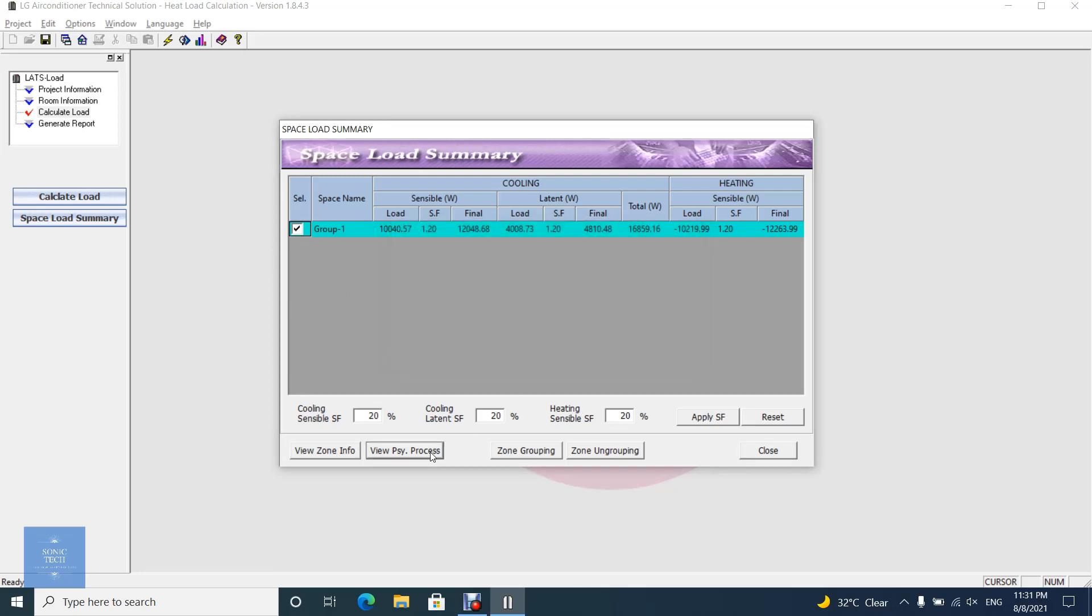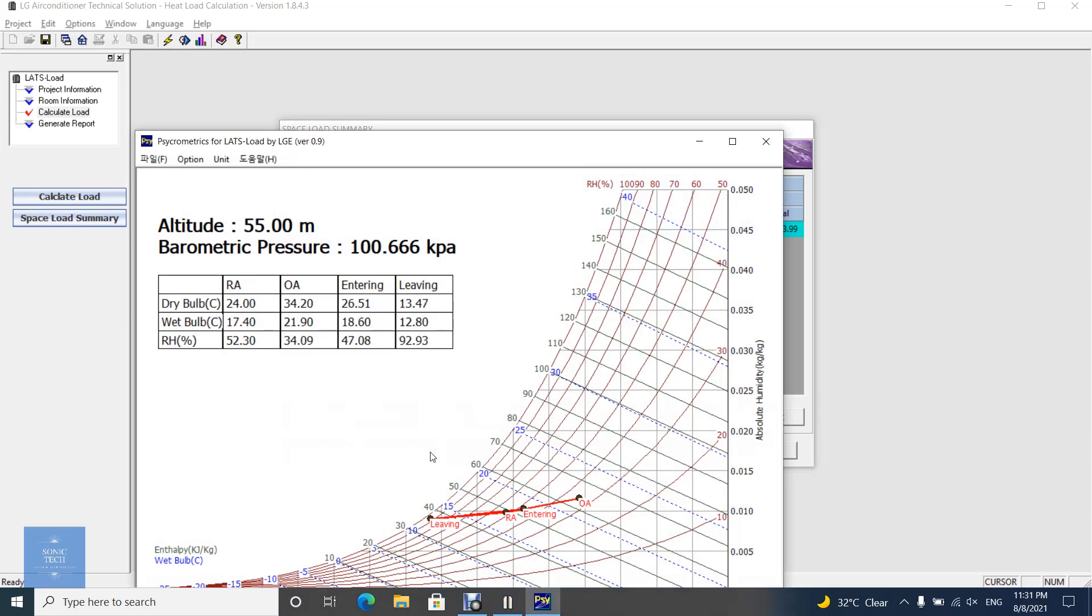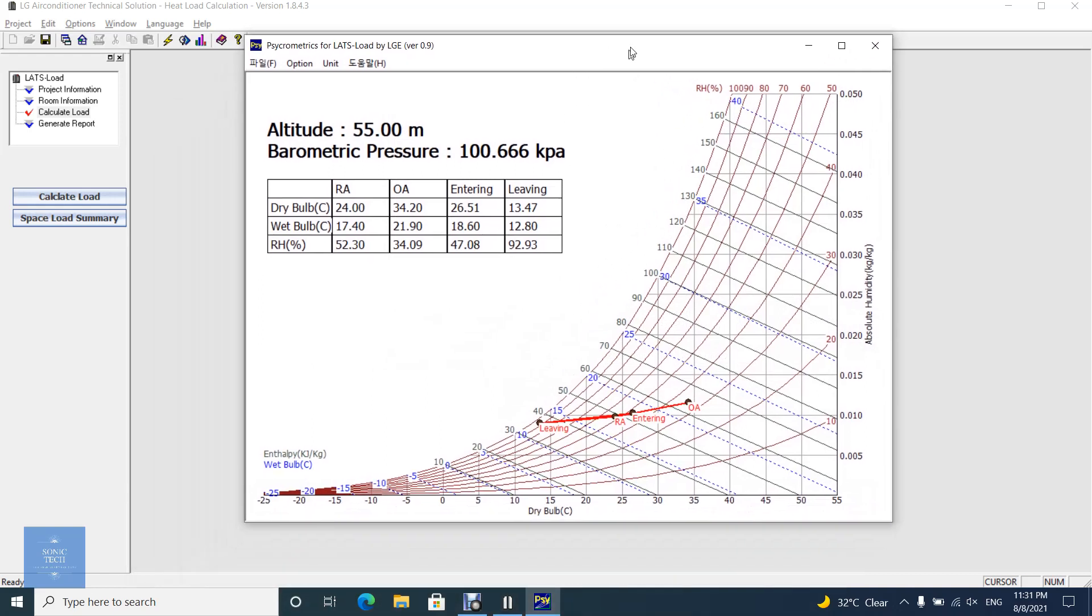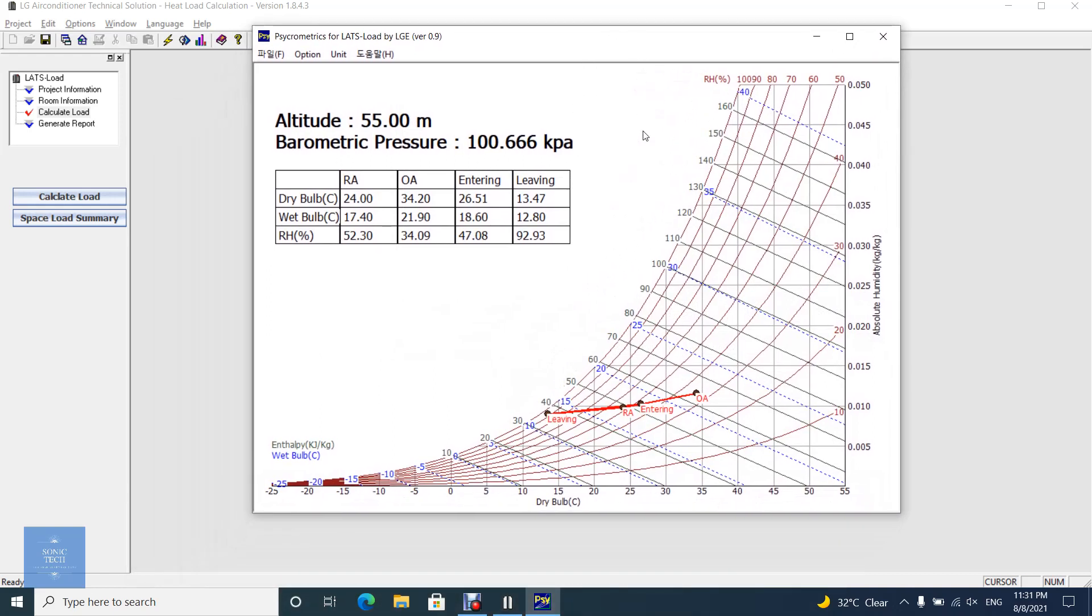You can also see the psychrometric chart in this dialog. It displays indoor and outdoor state and entering/leaving coil condition. Check this out in the description below.